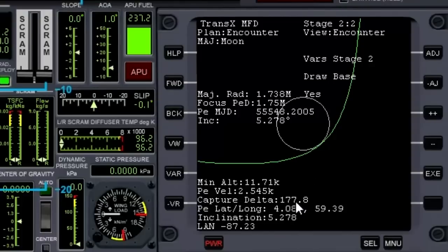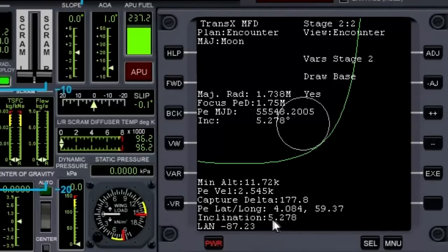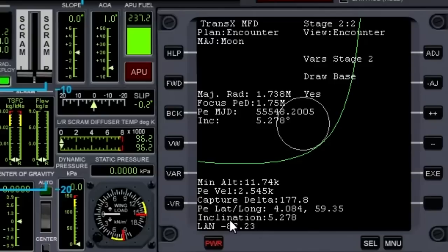We have a capture delta of 177 — that's how much delta-V we would need when we burn our engines retrograde to be captured by the Moon and get into orbit around it. The inclination right here is nice and low at 5 degrees. Of course, we're in a plane aligned with the Moon right now, but Brighton Beach is not on an equatorial inclination, so we will have to do a course correction burn on the way to the Moon.